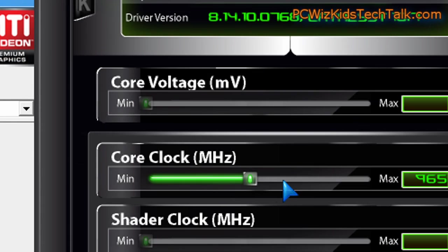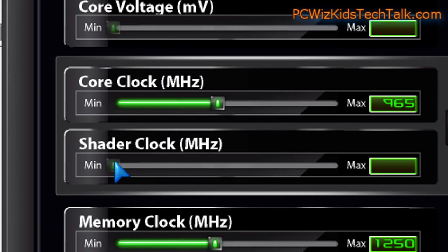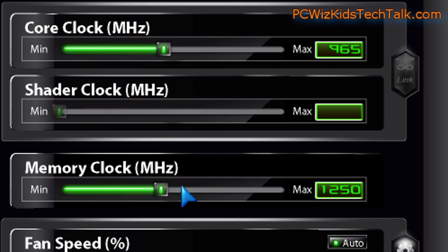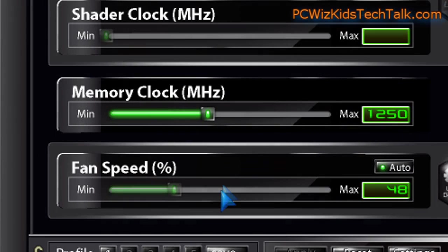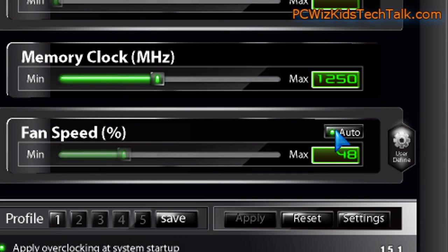So in this one here, we're just reviewing how I would adjust manually the core clock, not the shader because it doesn't have that option, and the memory clock for an ATI card. Same thing as in the ATI Overdrive utility, very similar.